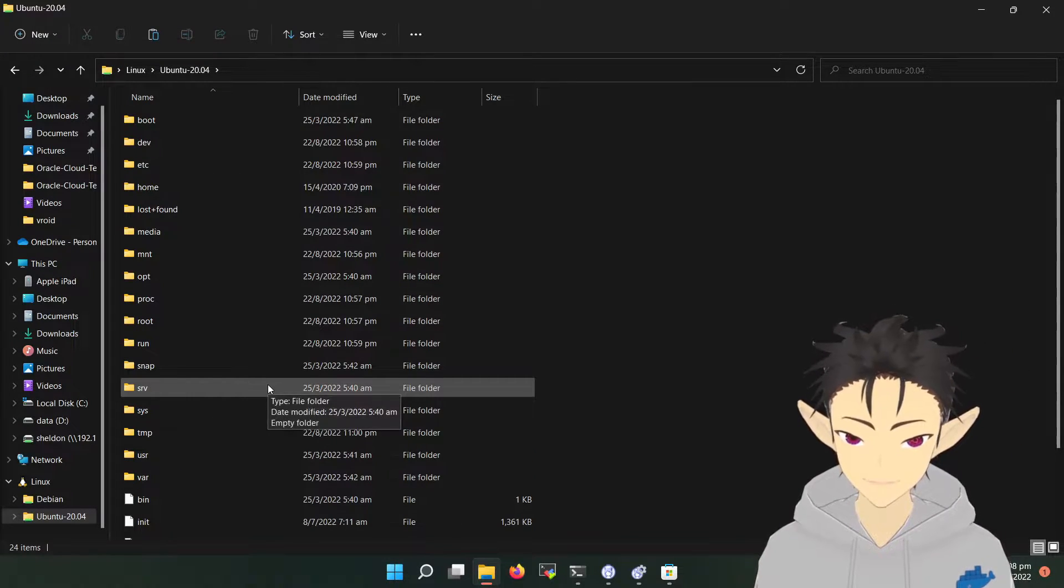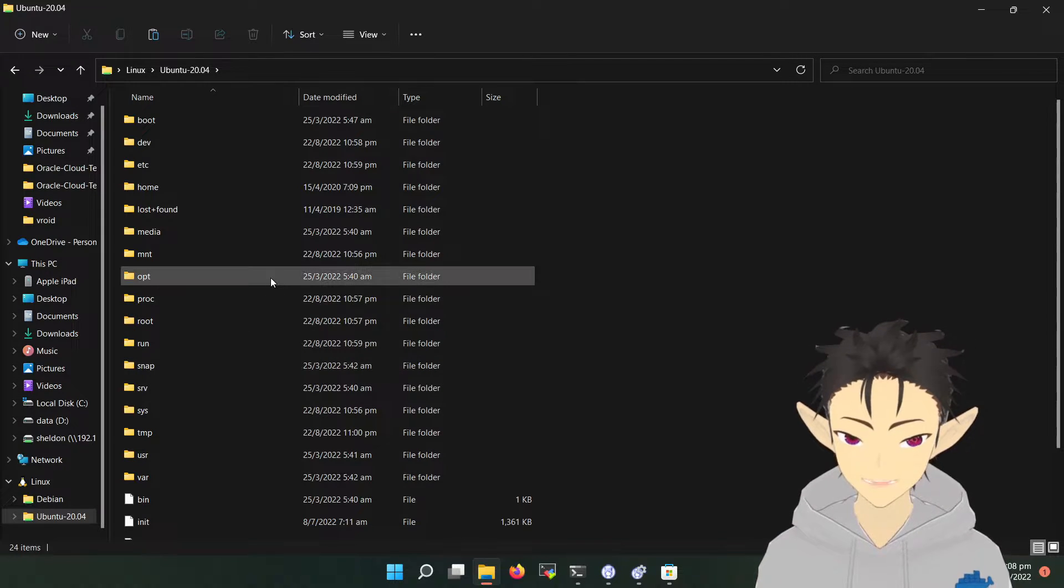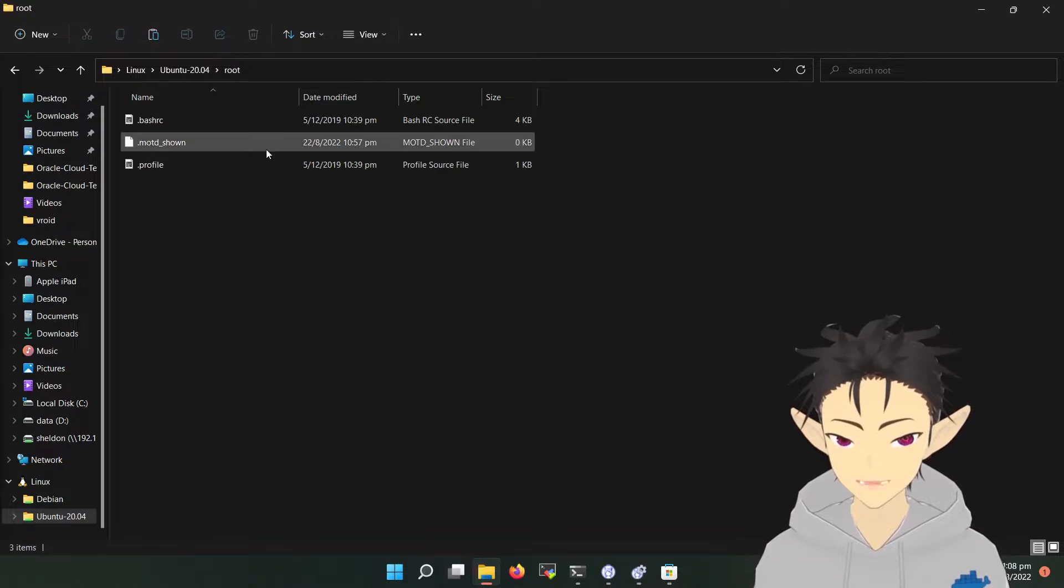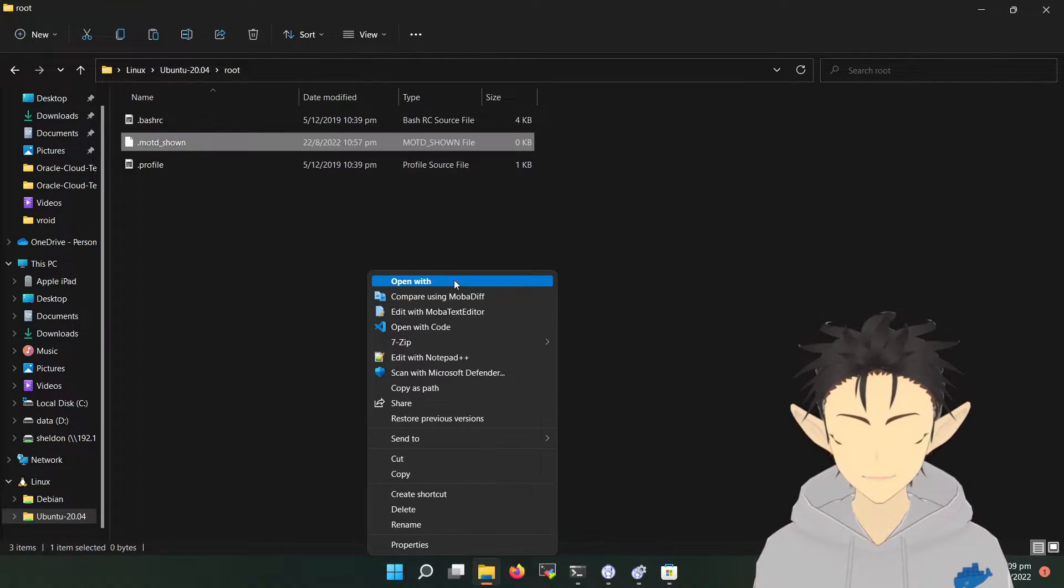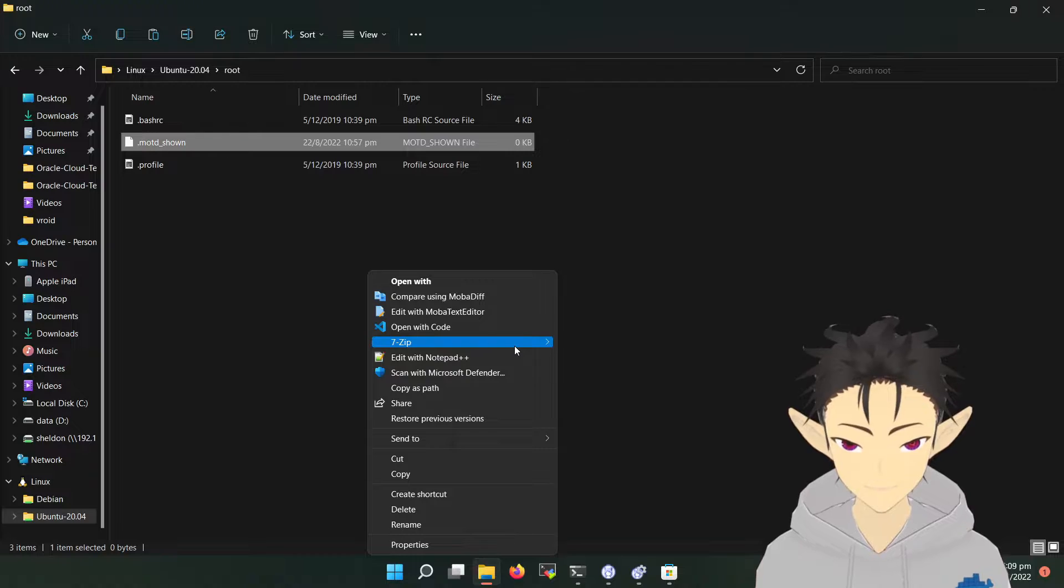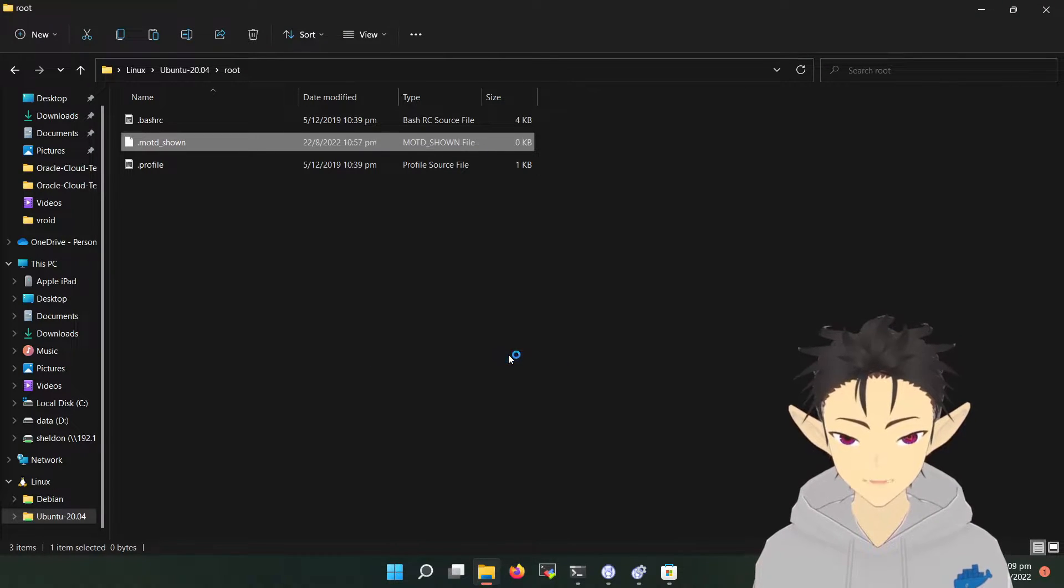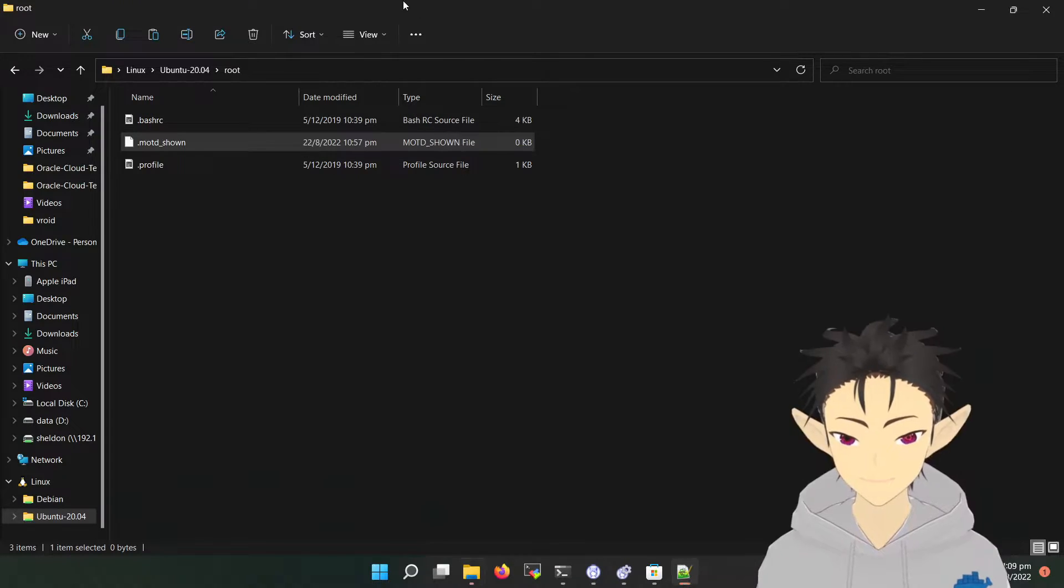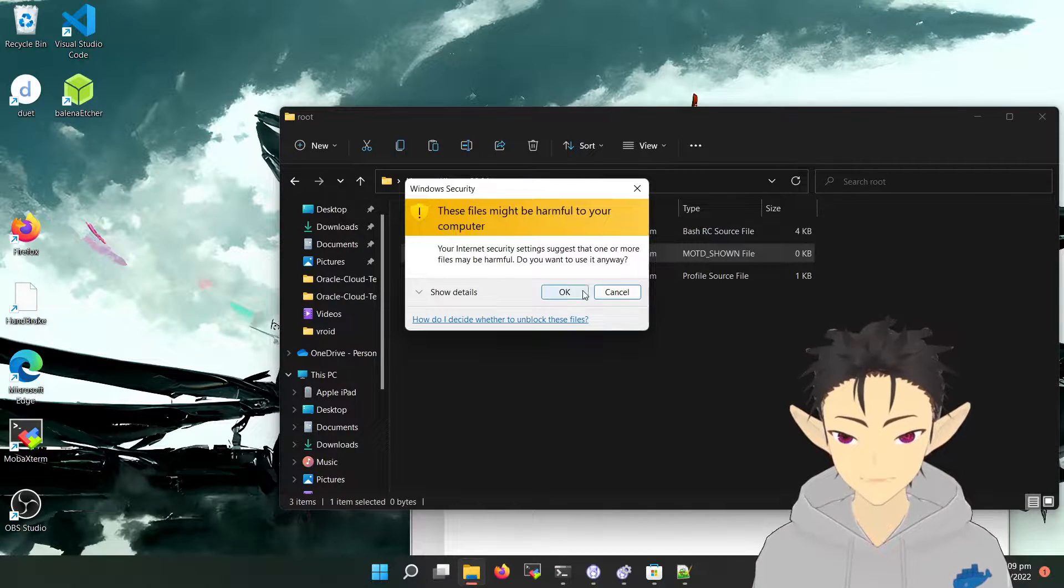And the whole experience is the same as what you get with the Windows file system. For example, the right-click context menu is the same. You can open with Notepad, unzip it, everything. And then you can just drag and drop.